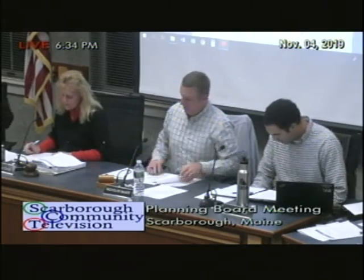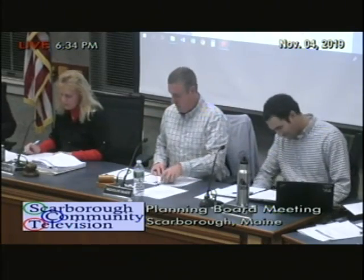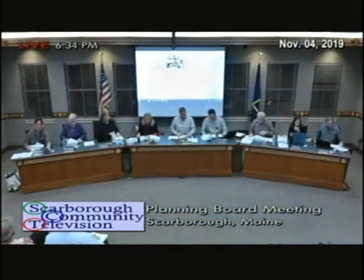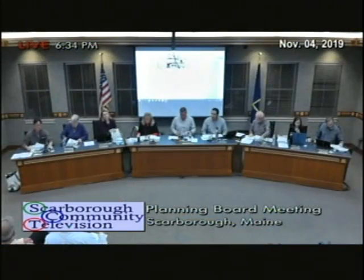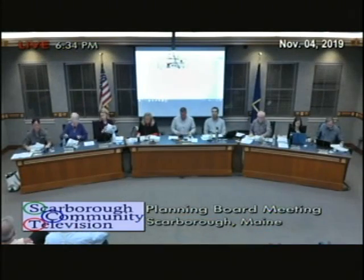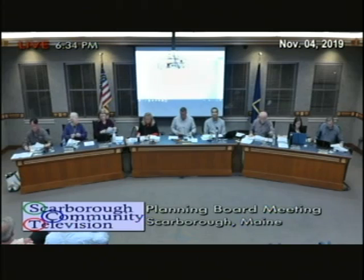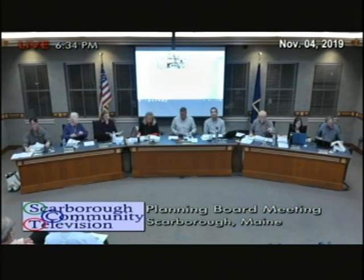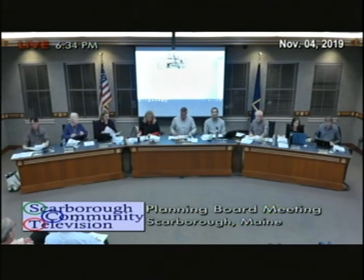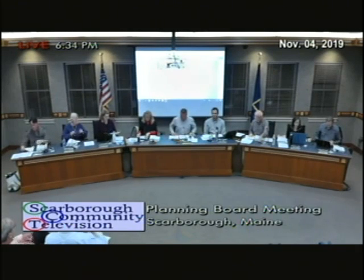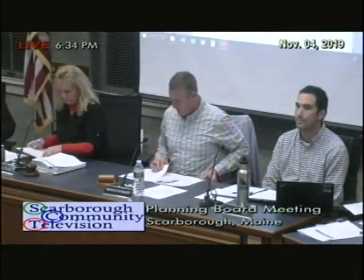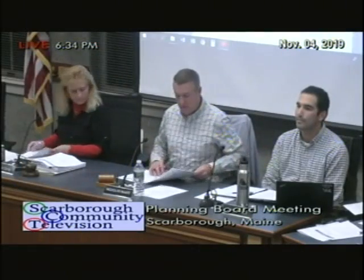Nicholas McGee. Here. Rachel Hendrickson. Here. Roger Beely. Here. Richard DuPerry. Here. Jennifer Ladd. Here. Rick Meinking. Here. We have approval of the minutes for October 15, 2019.